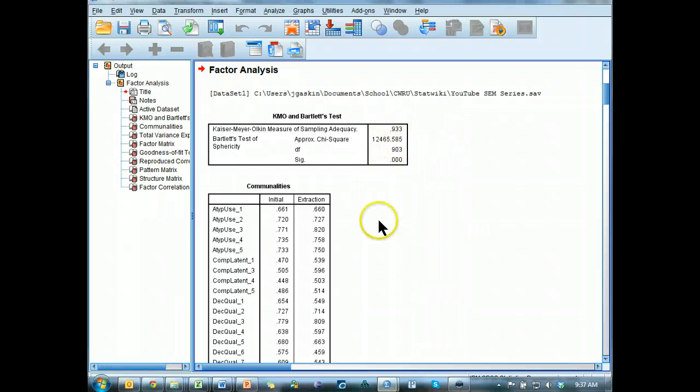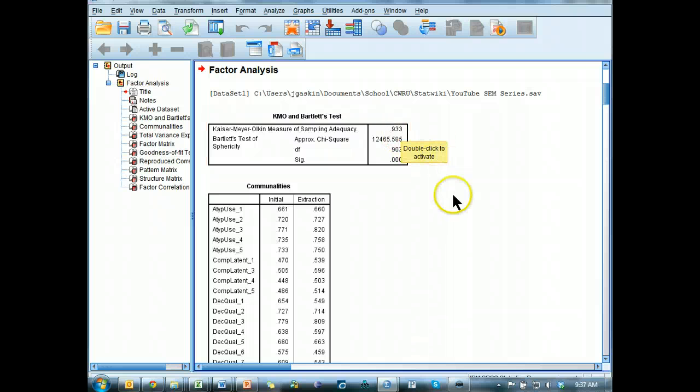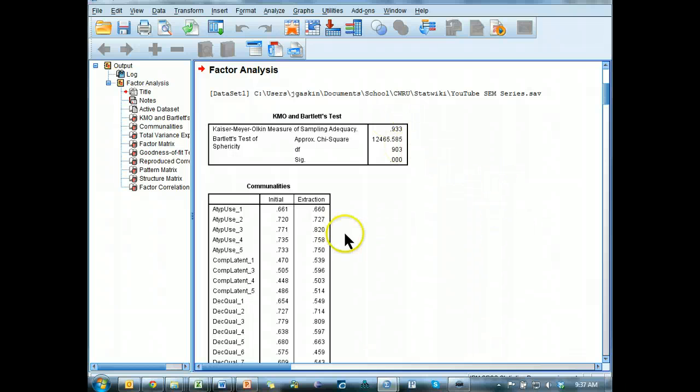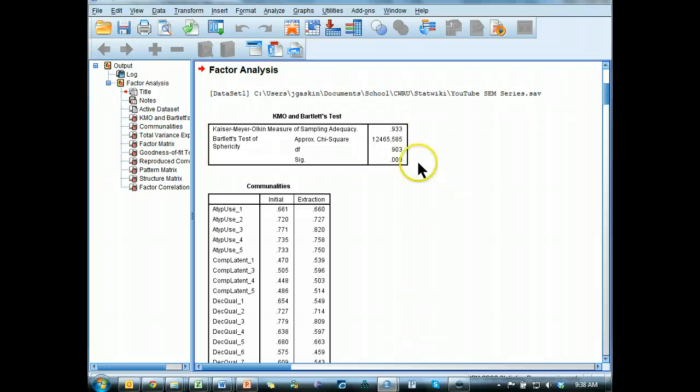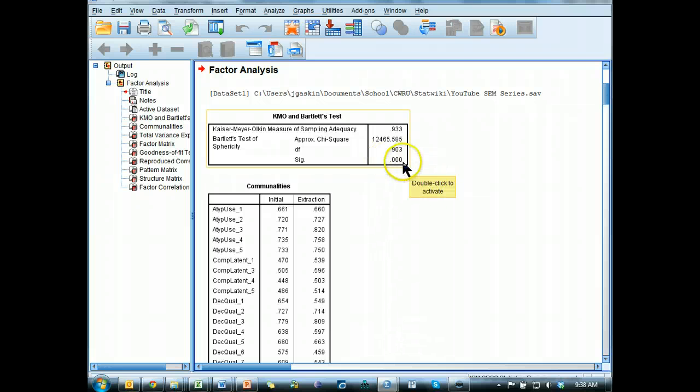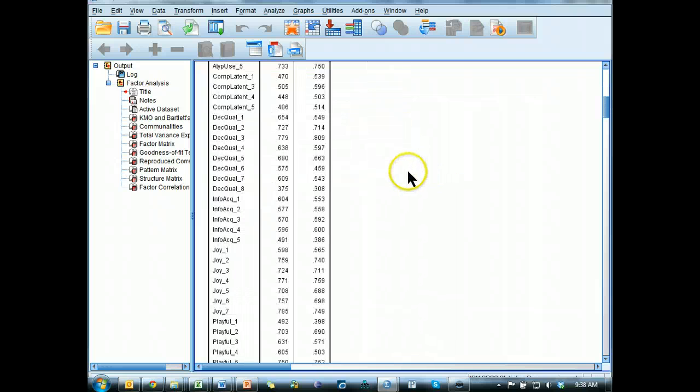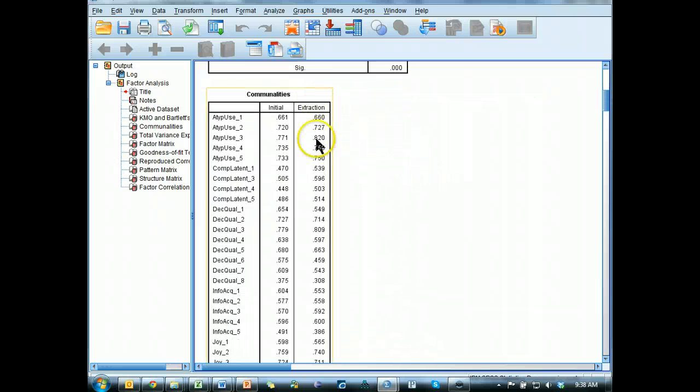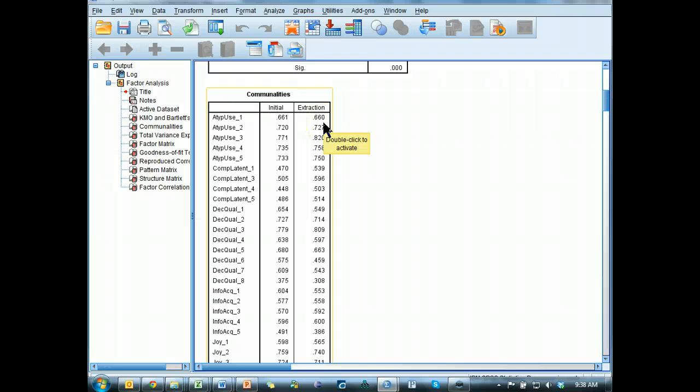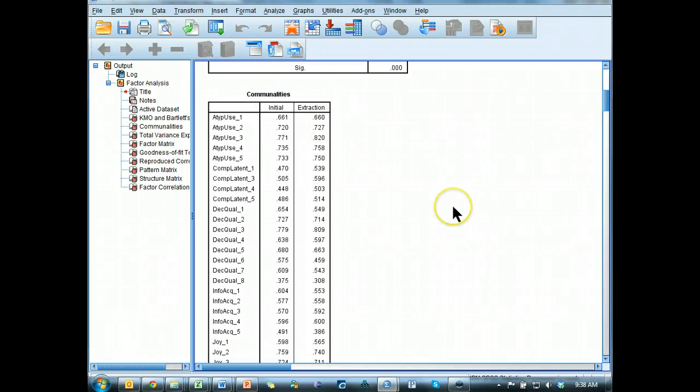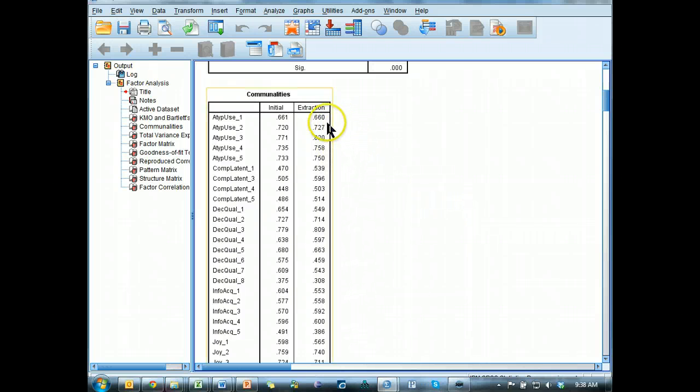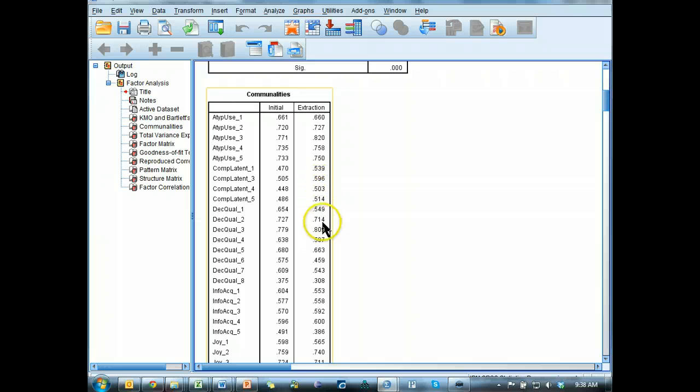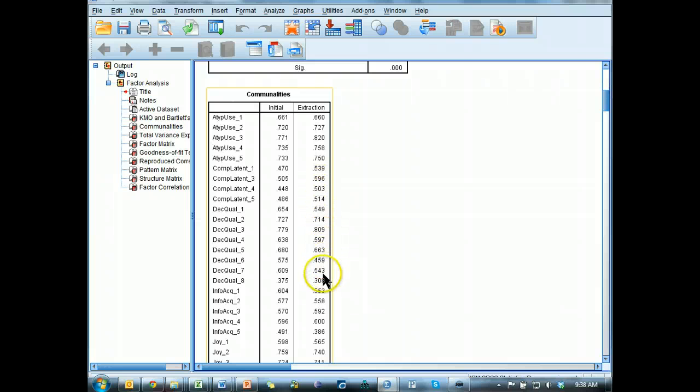OK. We got a 0.933 for our KMO. That is good, that is very good actually. Anything above 0.7 is fine, above 0.8 is good, and above 0.9 is great. Significance should be significant. It almost always is. If it isn't, that is a huge red flag that there's something wrong.